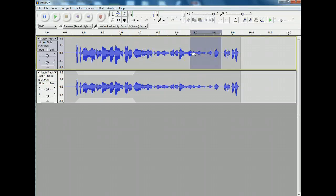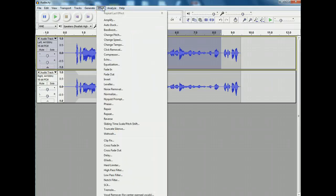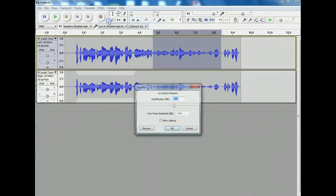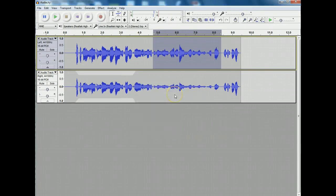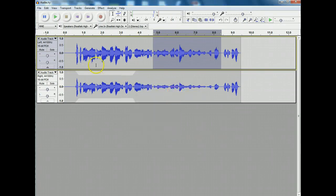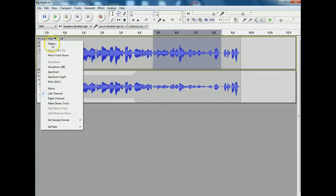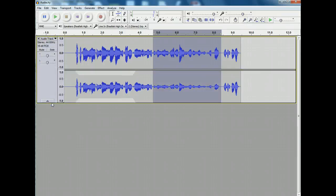The other thing you can do is you can just swipe that area up to there, go up to effect, amplify, and you can increase it by, say, three. There you go. And now you can make the whole thing a stereo track again. There you go.